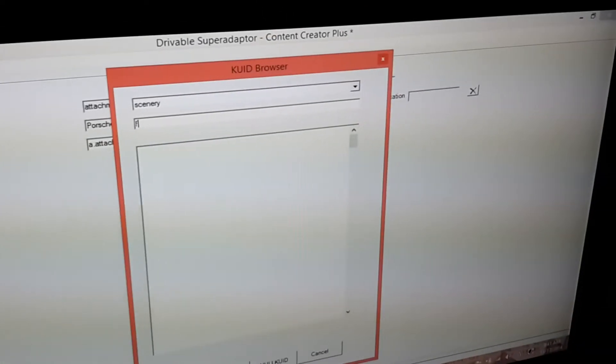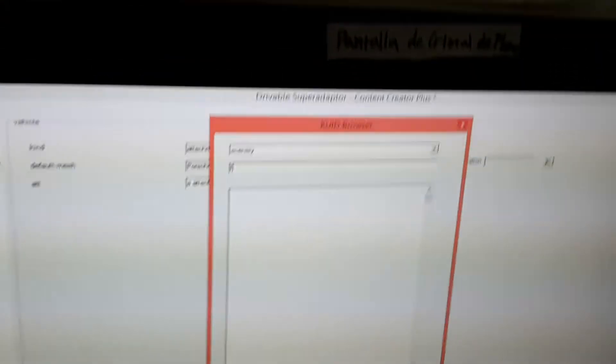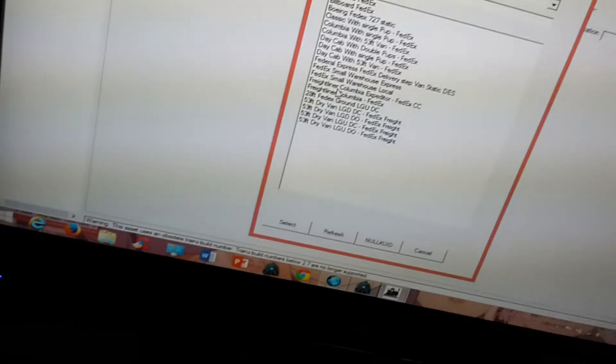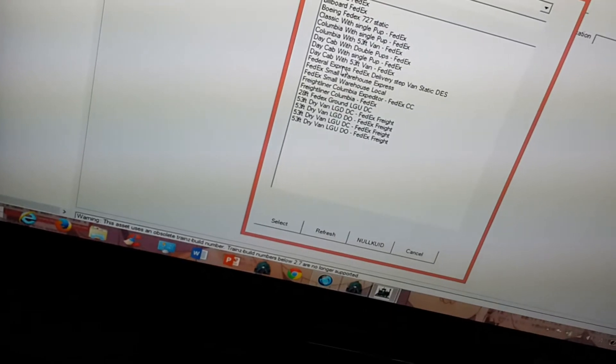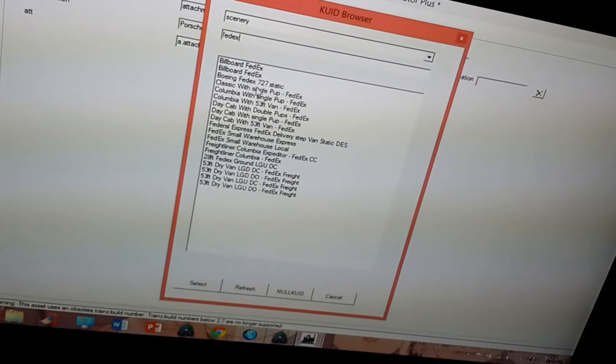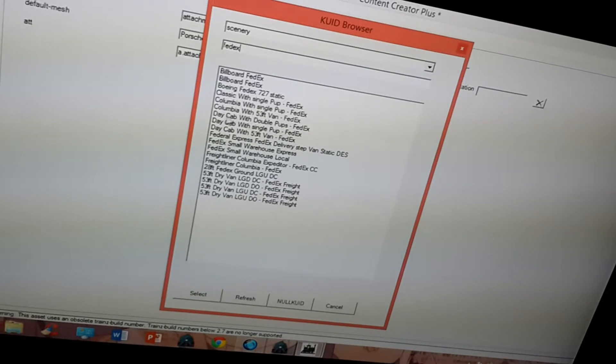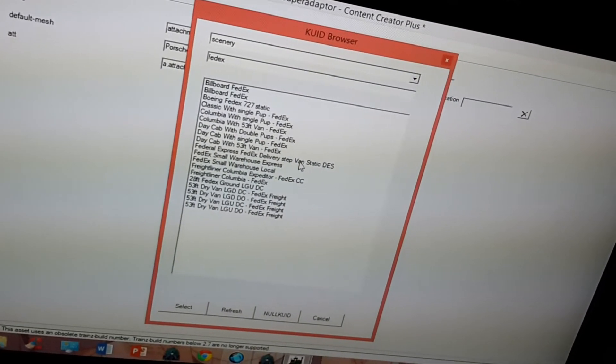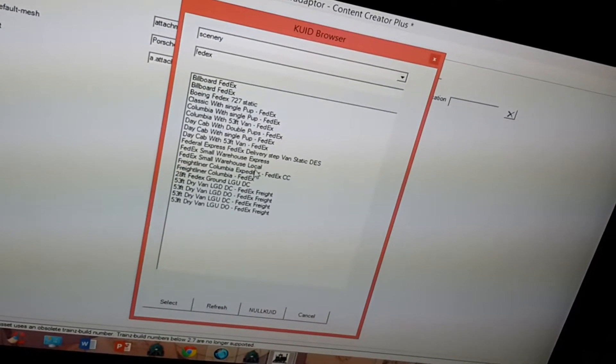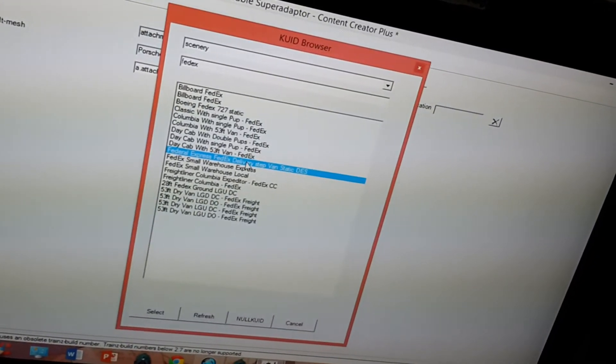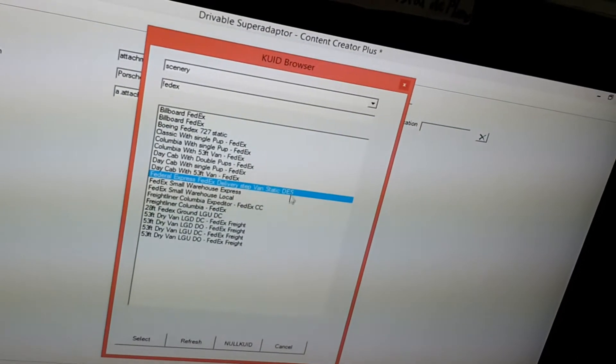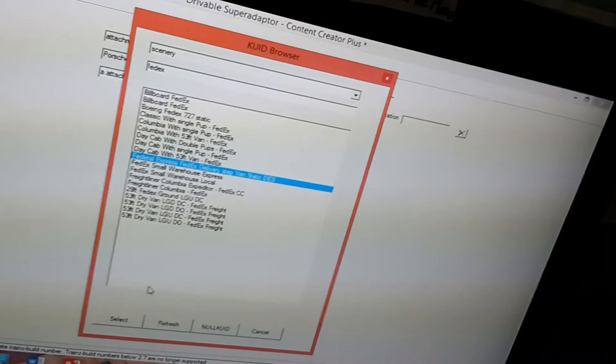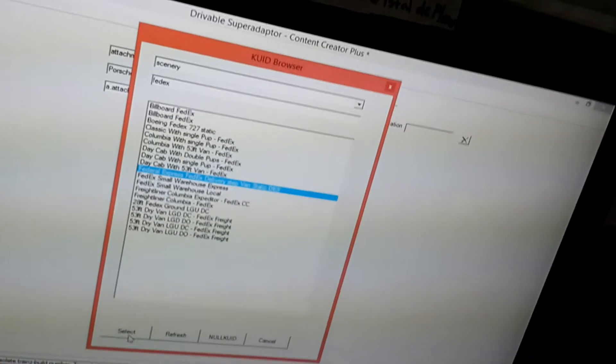Now, the only thing you have to do is choose the vehicle you want to make drivable. Make sure you're clicking on a vehicle and not some other object like a billboard. And let's see, I guess I'll use this one. FedEx Express, FedEx Delivery Step Van Static. I'm not sure what DES stands for. So I'm gonna use this one.